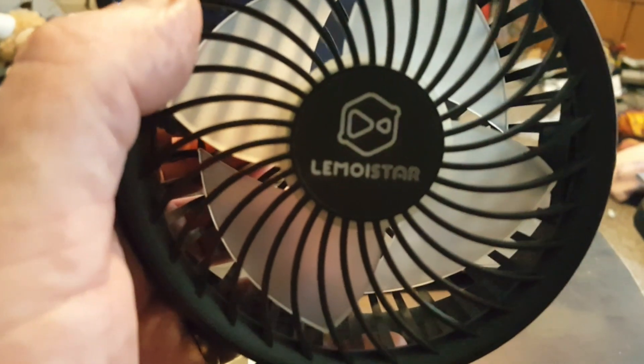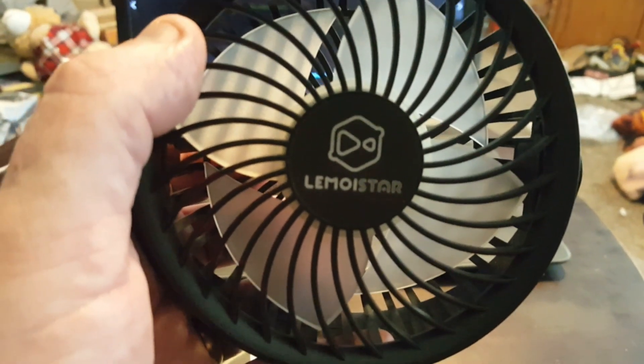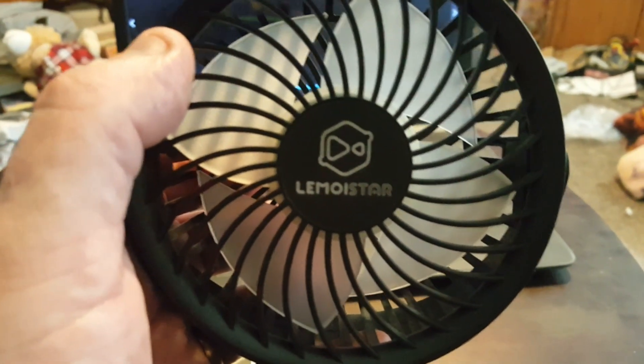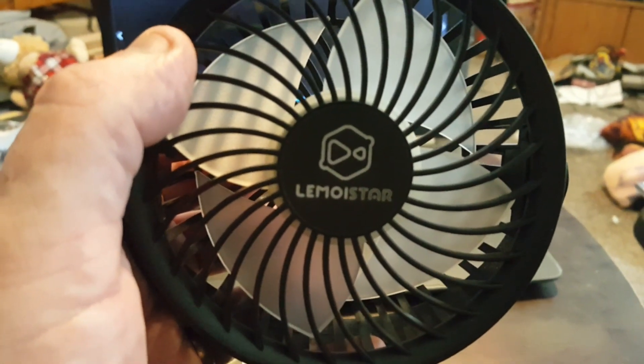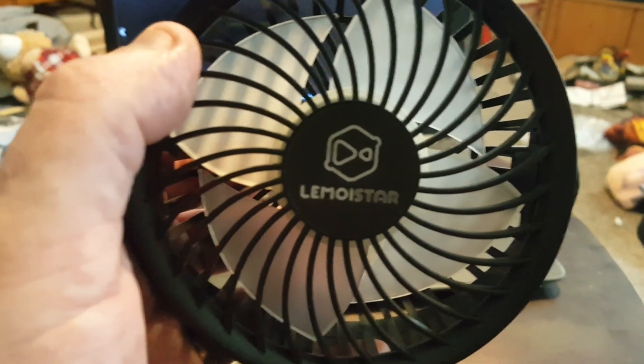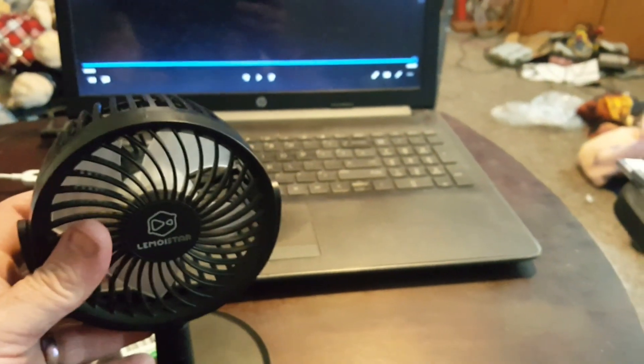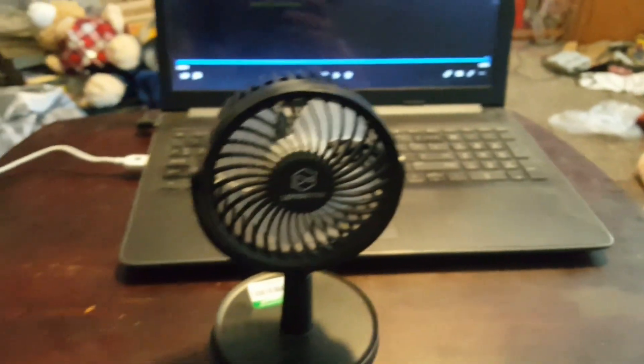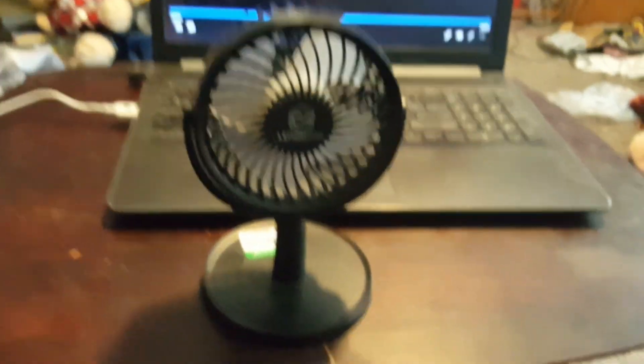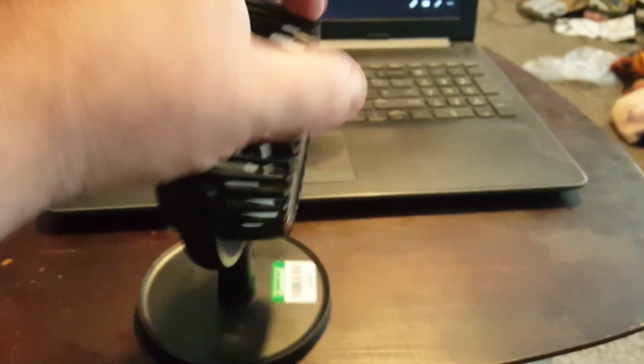It's badged the Moistar, so it's obviously one of those fans you probably got from Wish or something, who knows. But, well, here's the information.